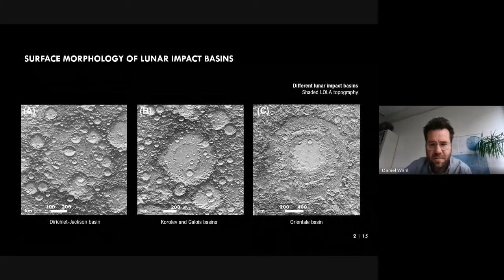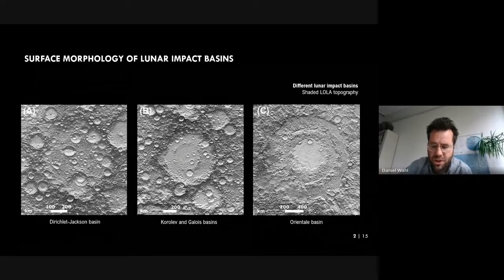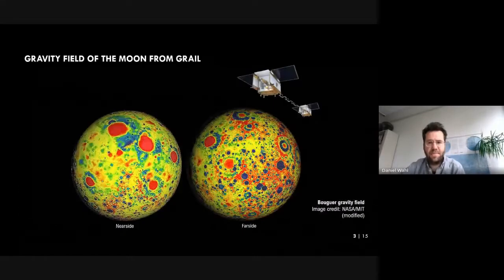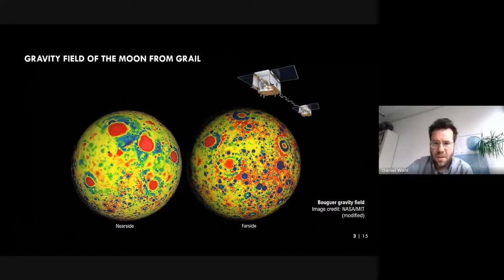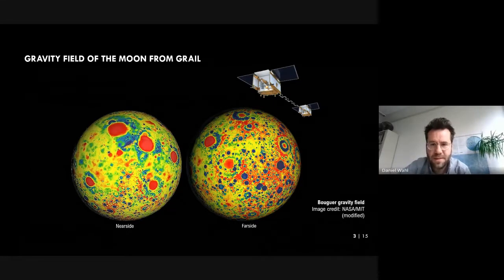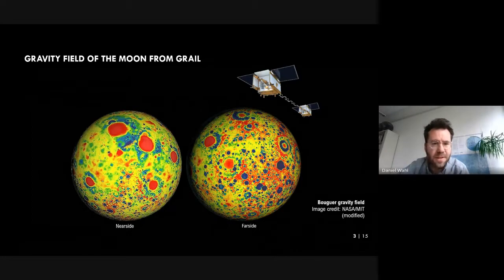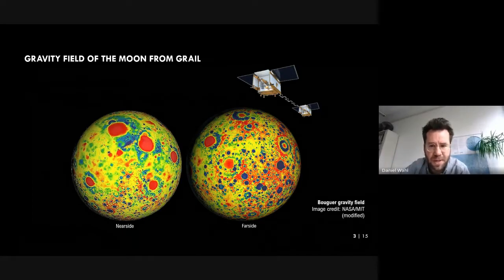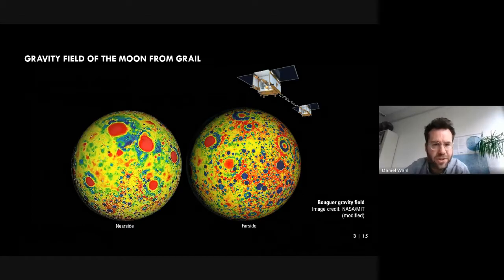Another very important feature is that basins reveal a huge positive mass anomaly in the center, visible in the gravitational field signal. These positive mass anomalies are called mascons, shown here in red. Mascons were already detected in 1968 by Müller and Sjögren. While earlier mascons were only related to mare basaltic rock, GRAIL data revealed that mascons correlate with the locations of lunar basins.